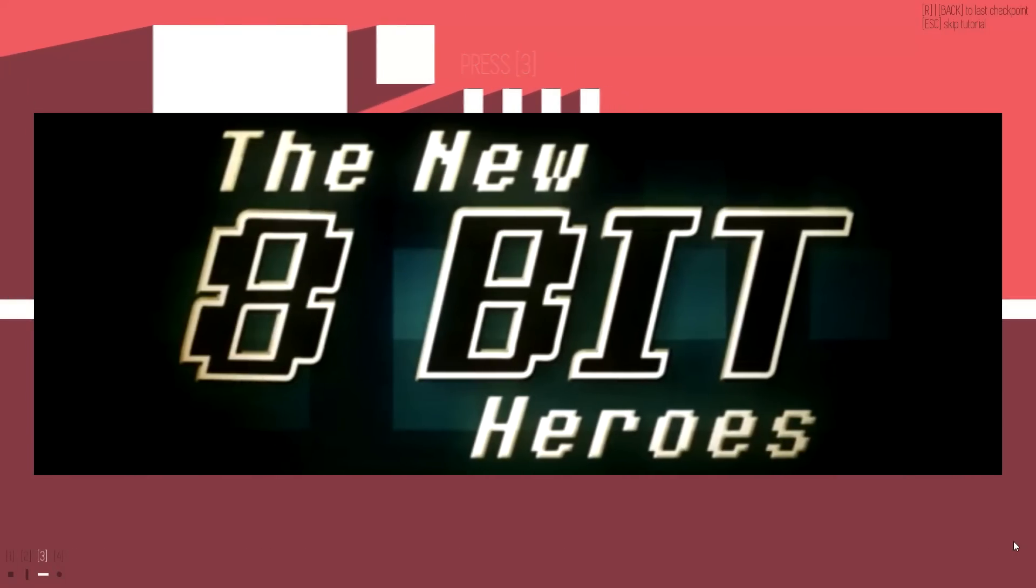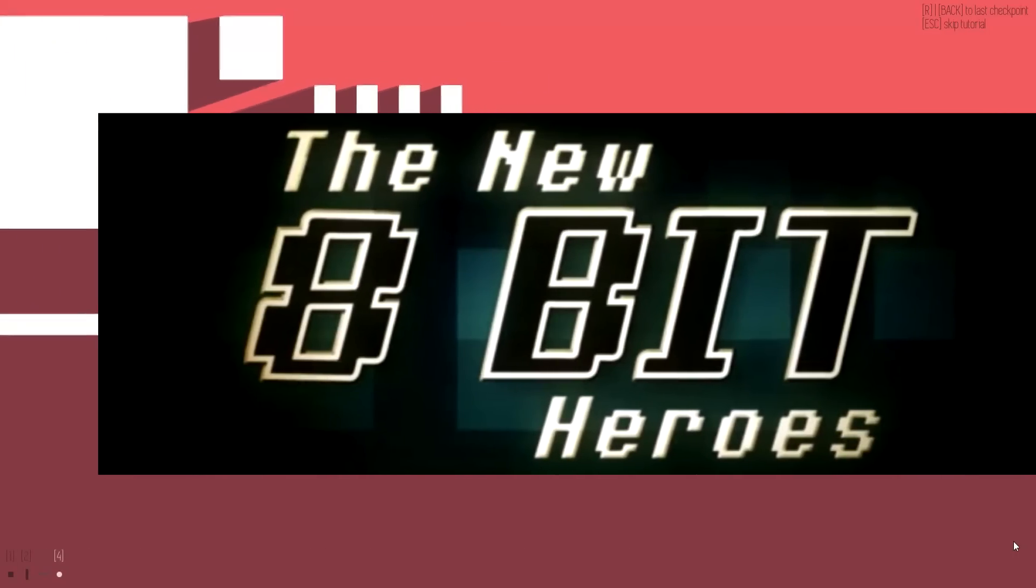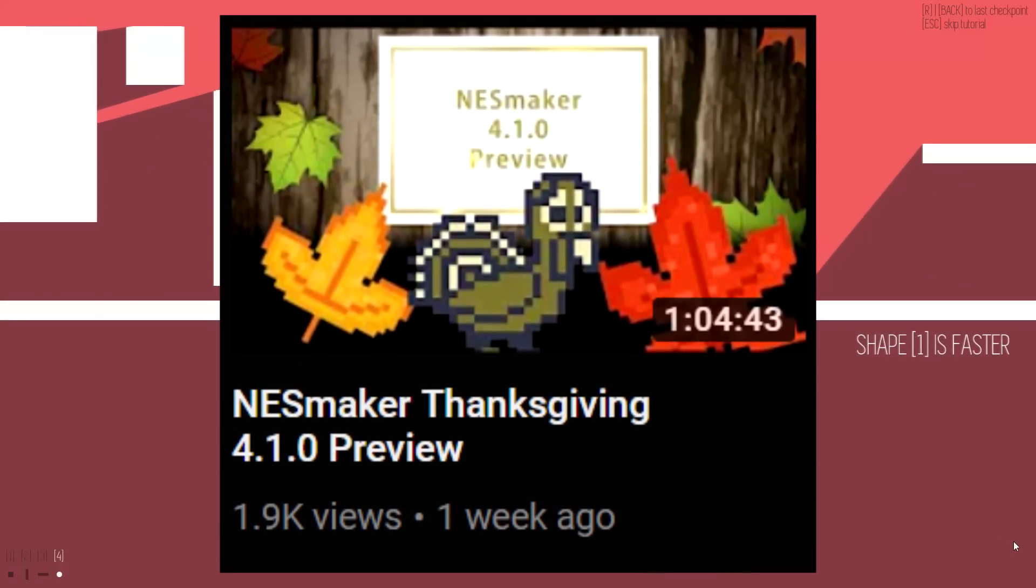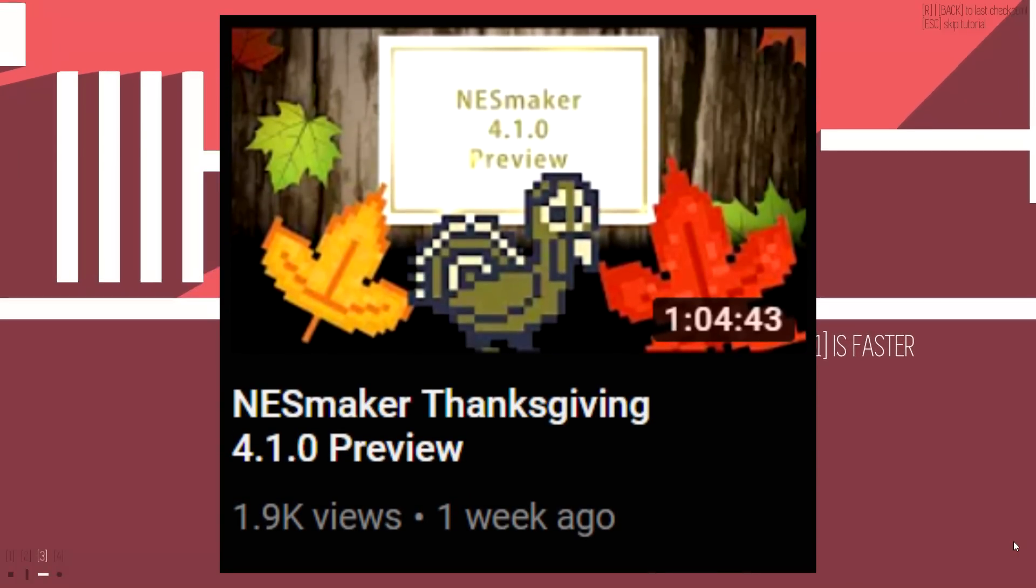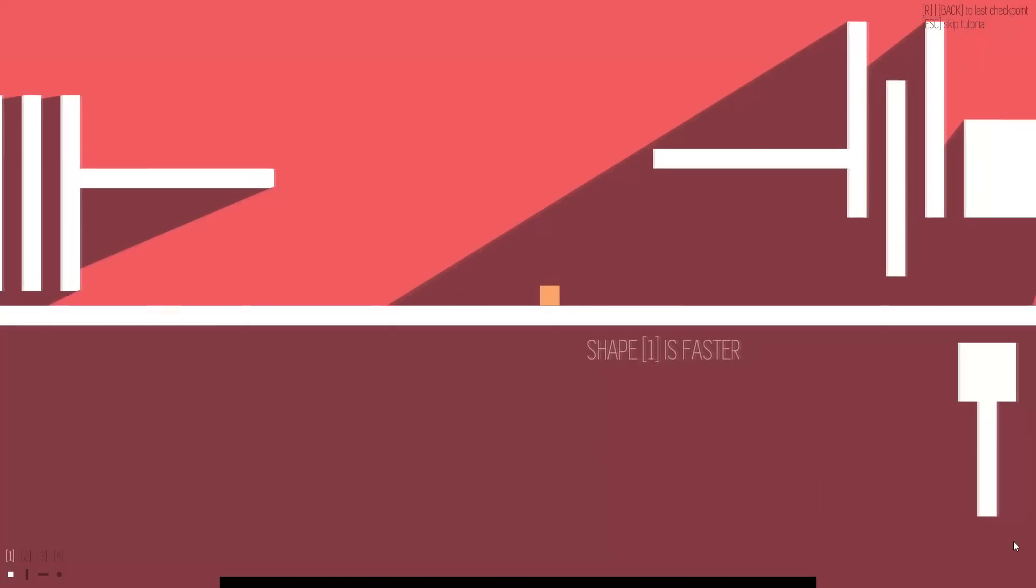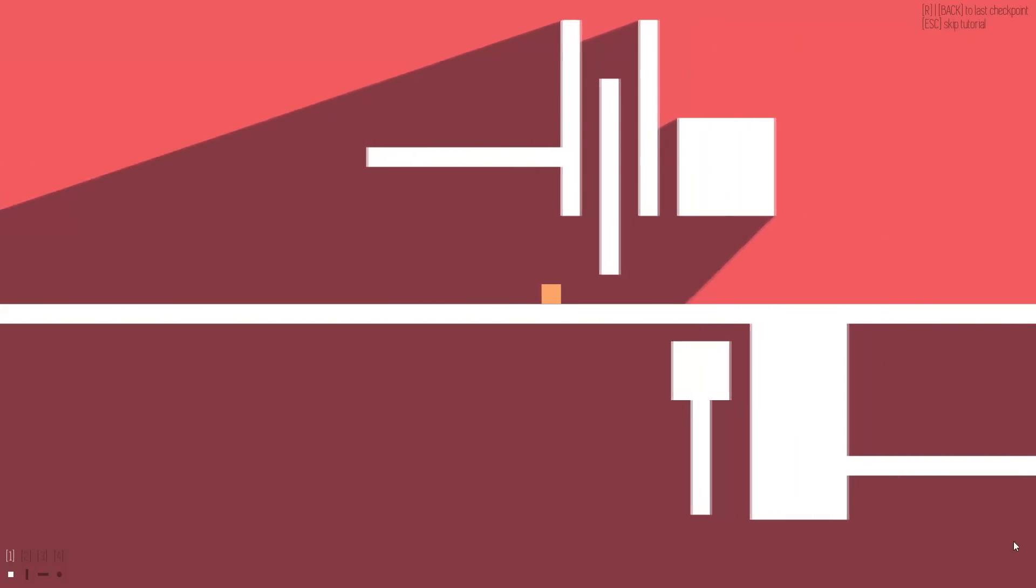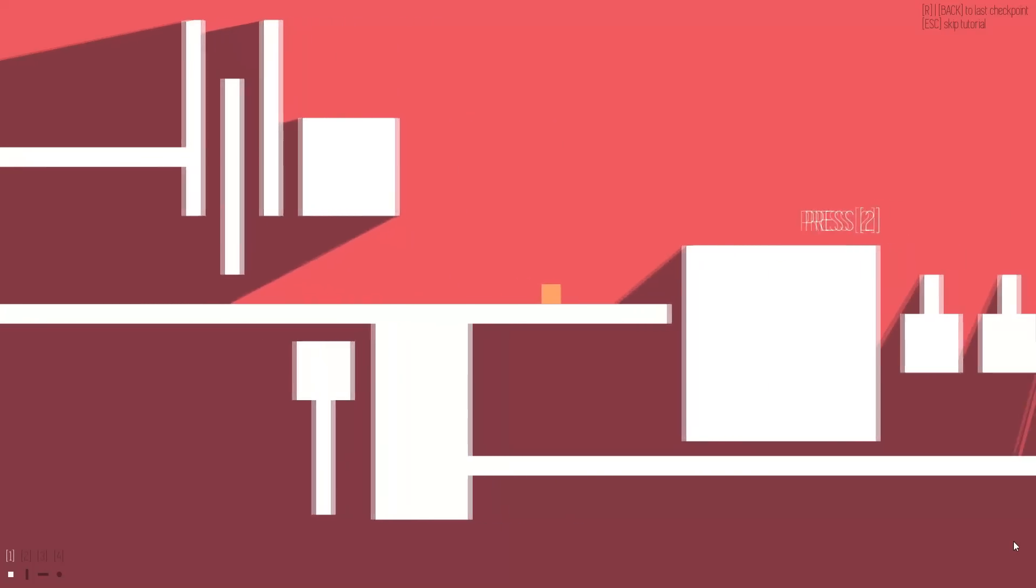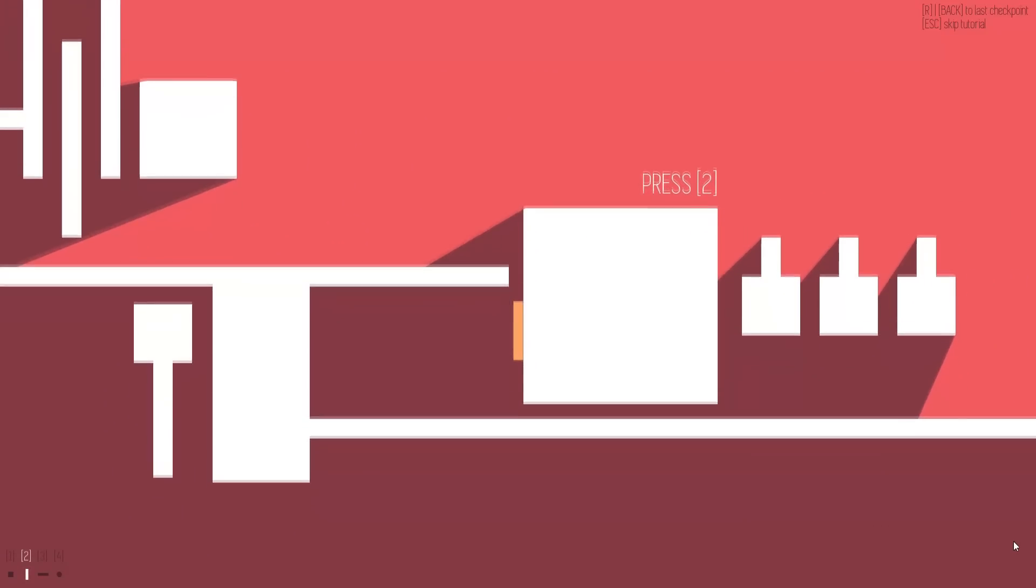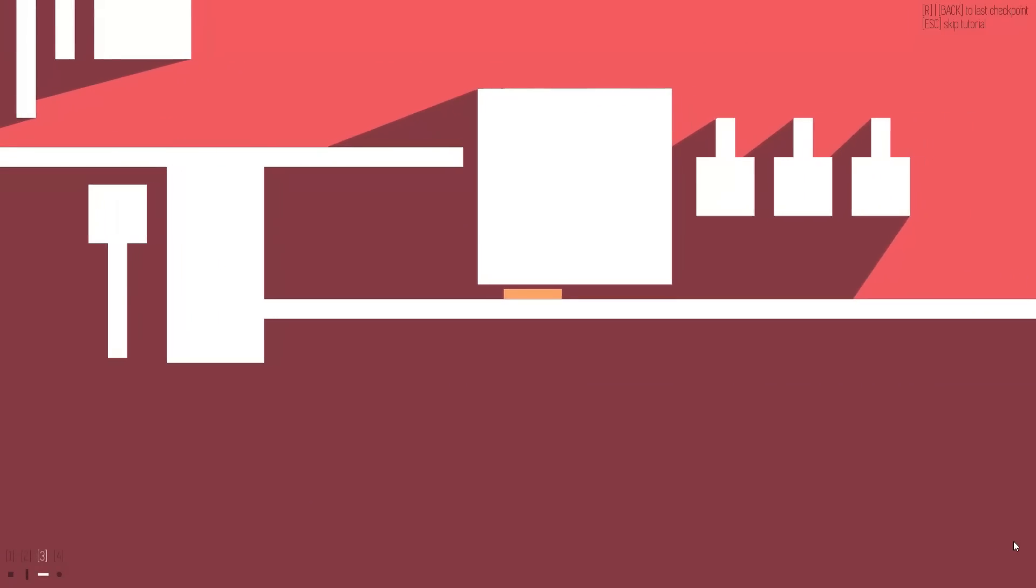the new 8B Heroes, the team that made NES Maker, uploaded a video showing previews of the new things that are going to be added to NES Maker in 4.1.0. In this video, I'm going to be going over everything that I'm actually excited for when it comes to this new update. It's going to be quite a big update for the software actually.